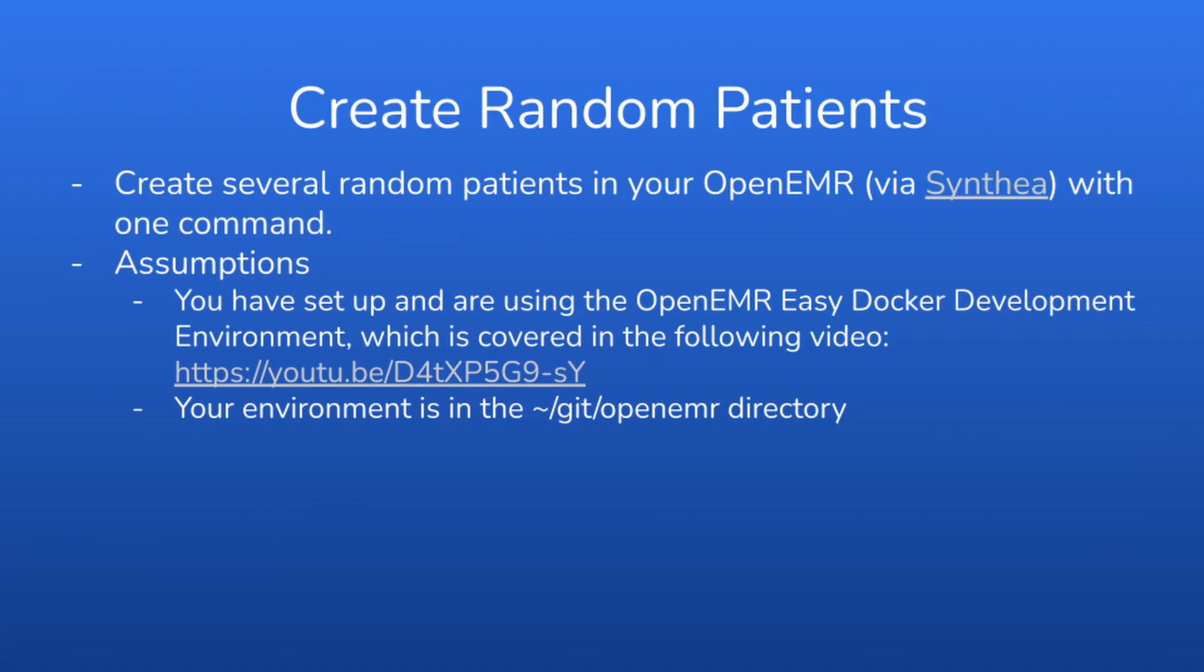OpenEMR does this by utilizing the Cynthia project and is integrated with OpenEMR's Easy Docker Development Environment to be able to do this with one command.